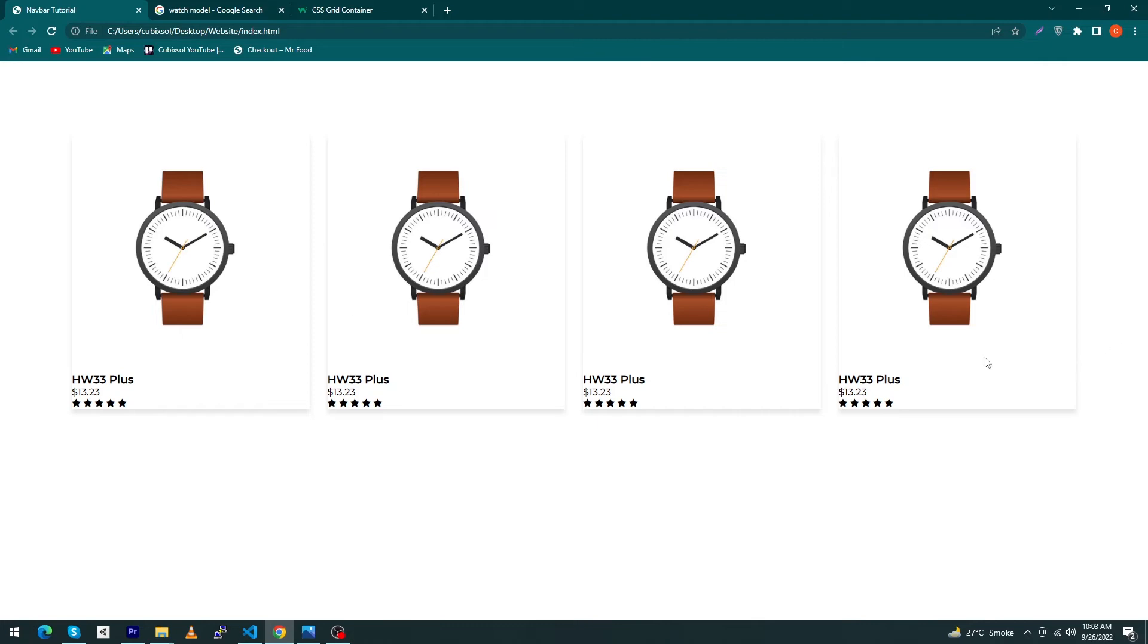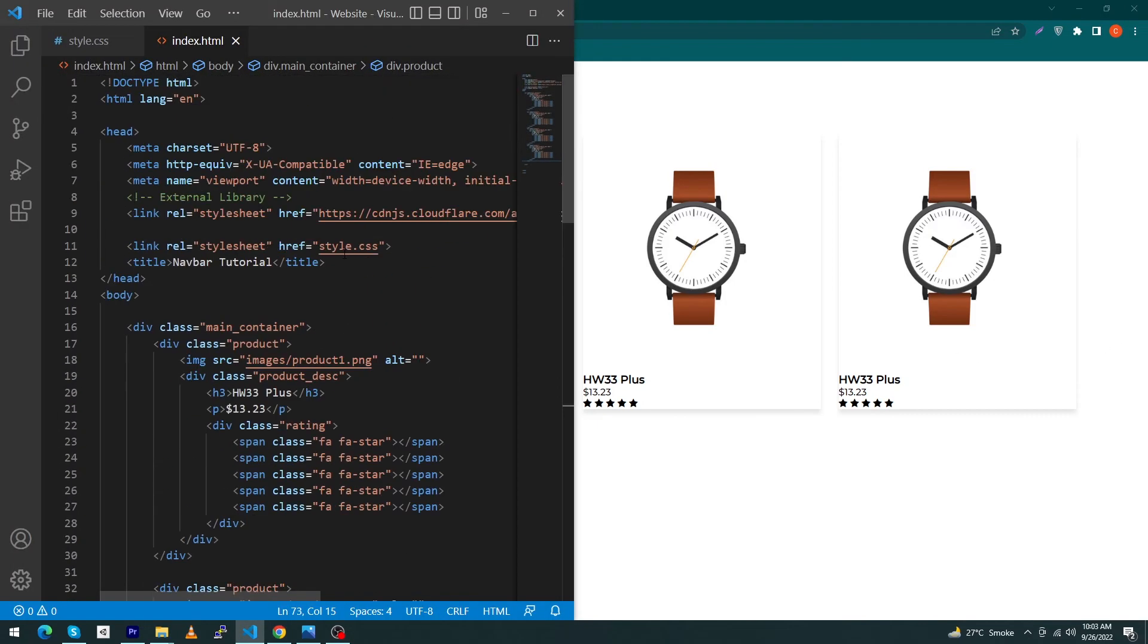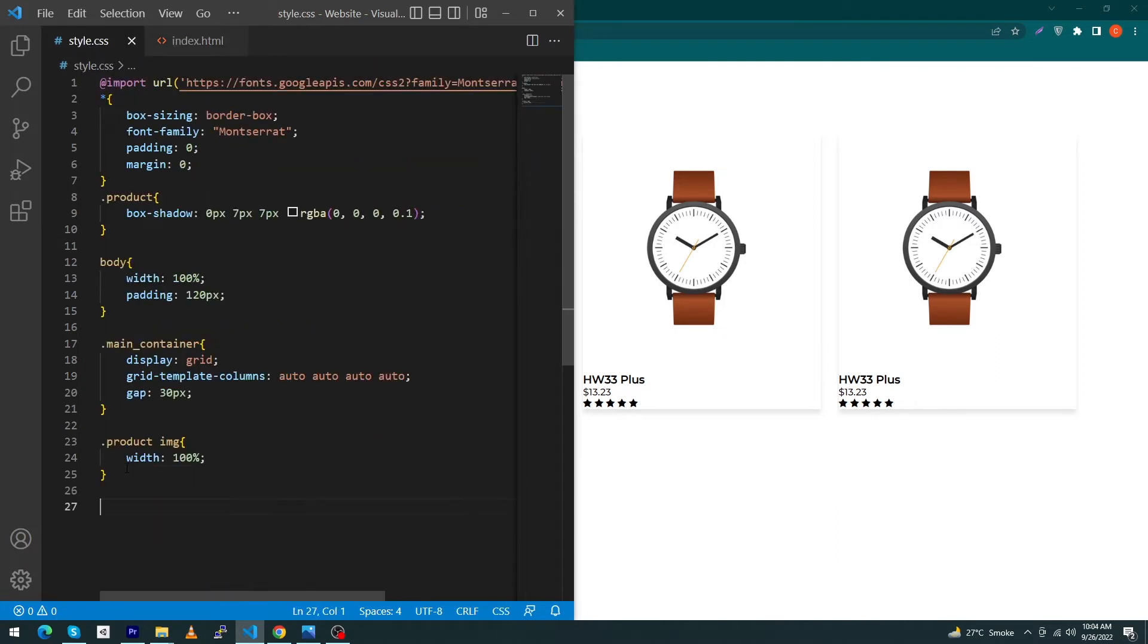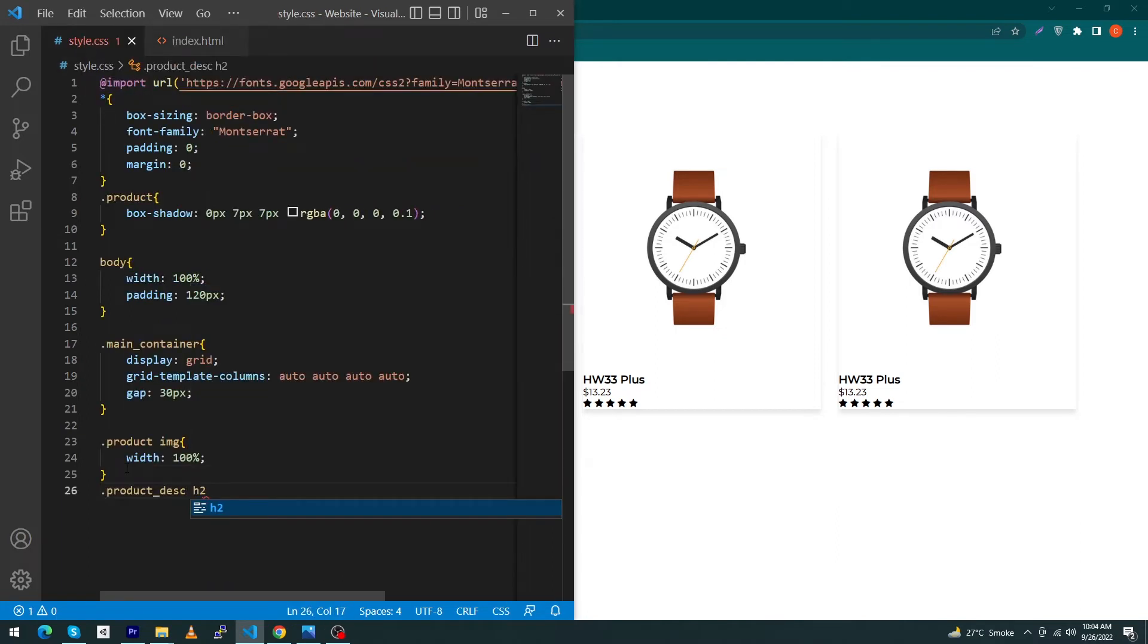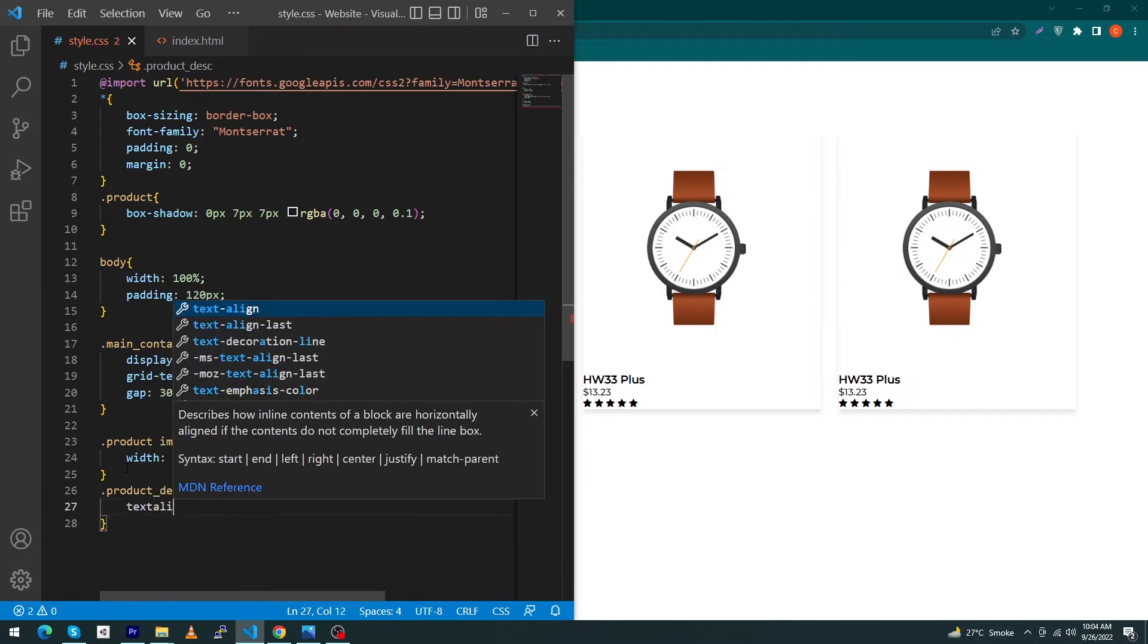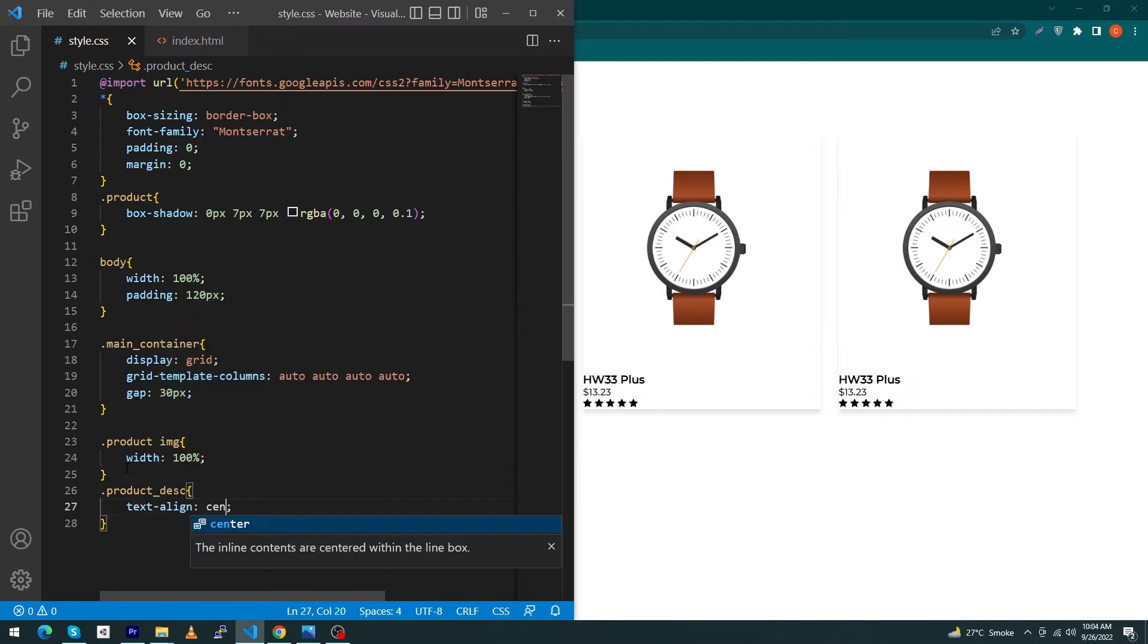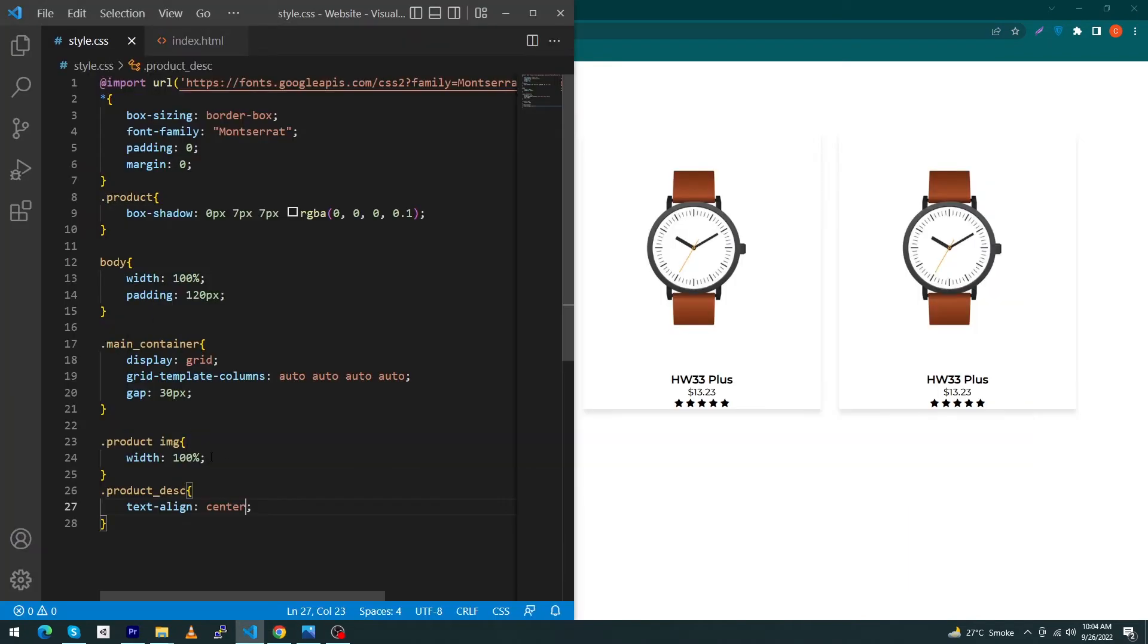Next, copy this product-description, open style.css, paste this .product-description h3, only type product-description and type here text-align: center. Yeah, it's looking fine.